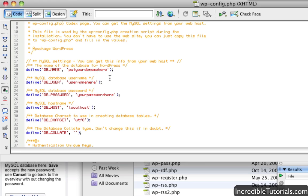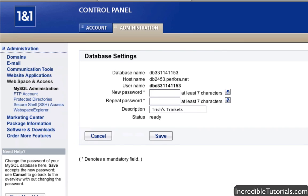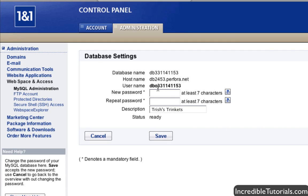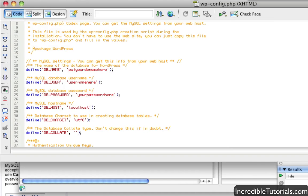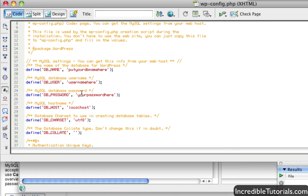So where do you get that information? Well, we go back to the administrative panel on our web host. And right here you can see my database settings. I just went and clicked edit next to my database to get to this information. You have the database name, host, username, and then the password that you put in. You also have to put that in to here as well.